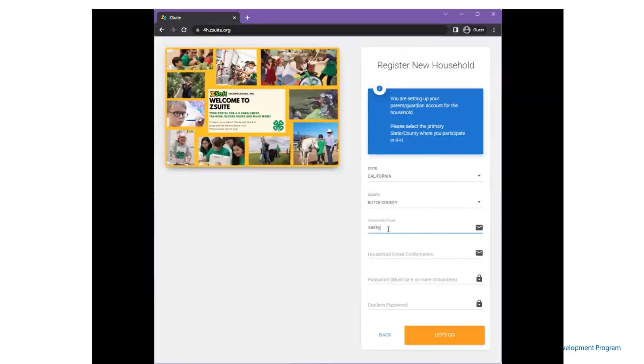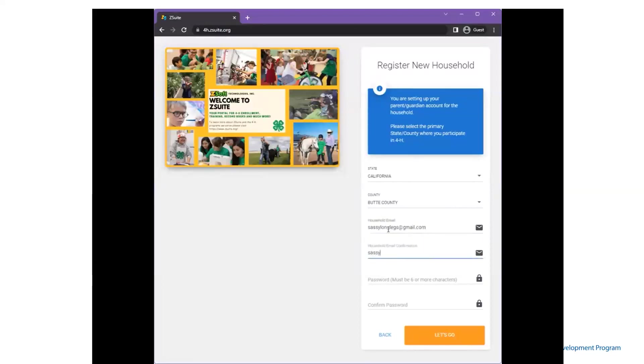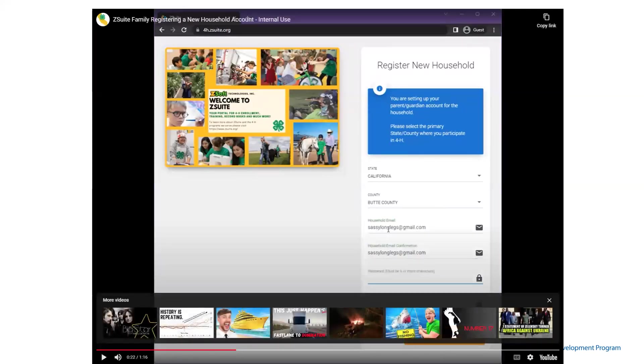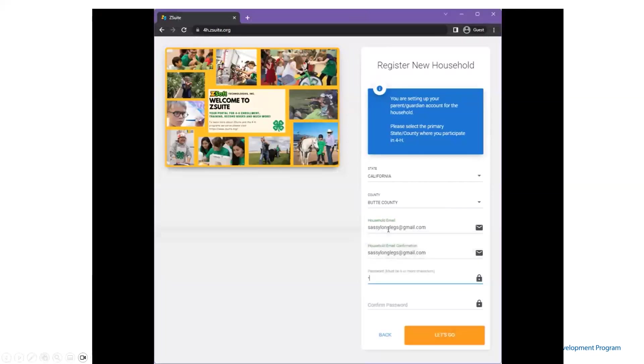They will then enter the household email address, confirm that address, select the password, confirm that password. It's important to note that our ZSuite system has been coded to match our IT password requirements with it being at least 12 characters.